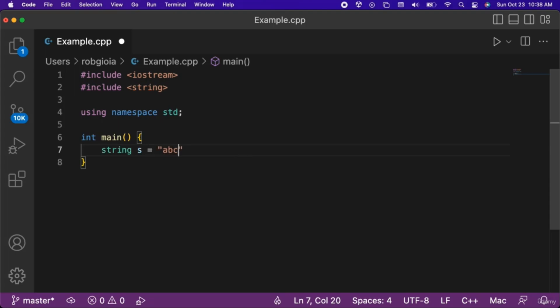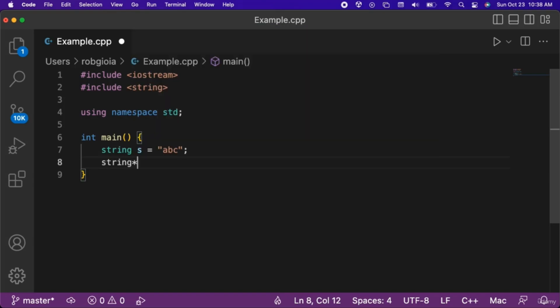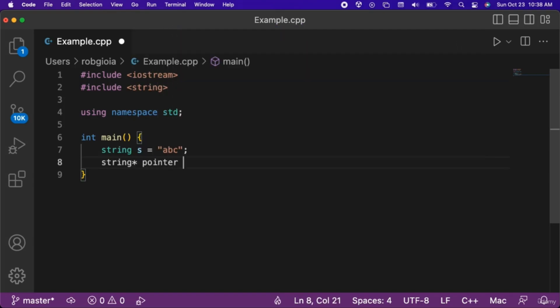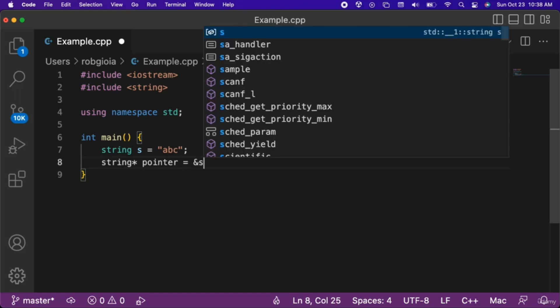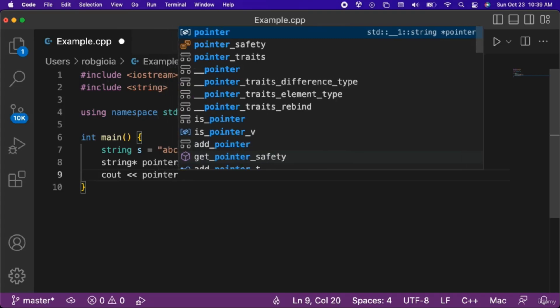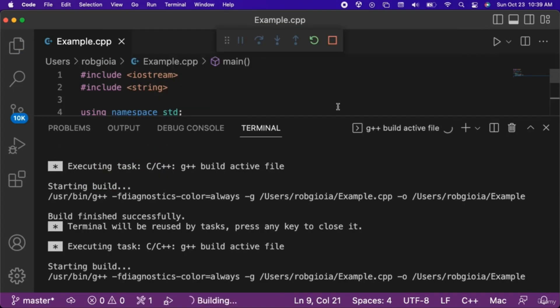Then we will type string, then an asterisk, and then the name of the variable which we will call pointer, and set it equal to ampersand s. Finally, we will output pointer to the console.